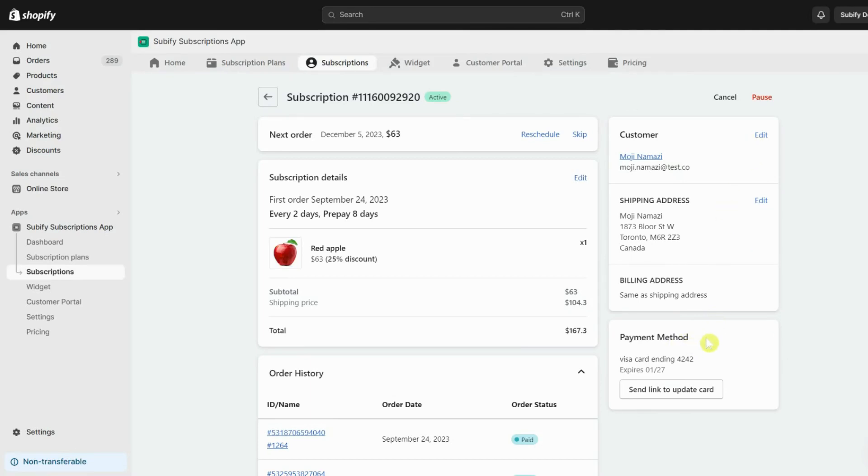Then is the payment method section with a button to send the payment method update email to the customer, in case one of their subscription payments fails.